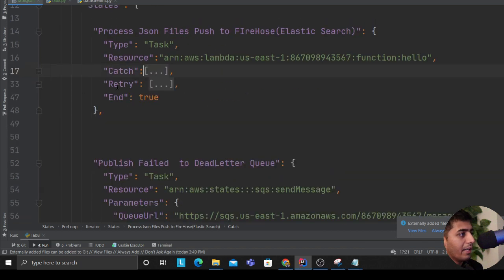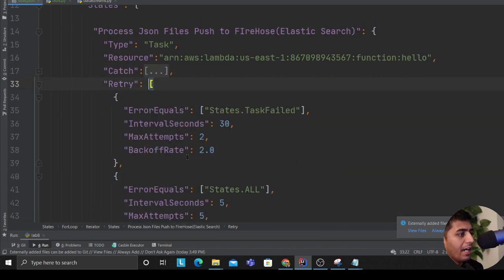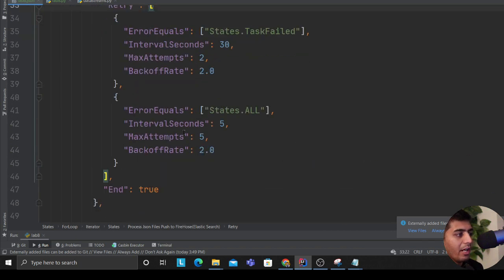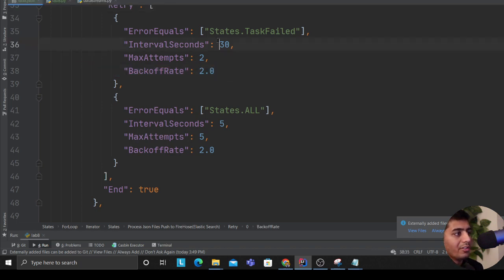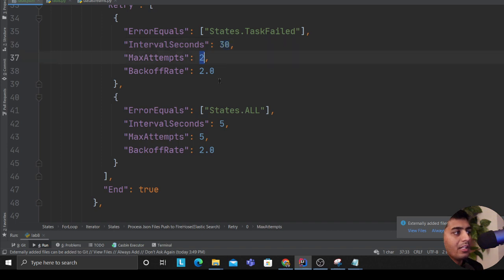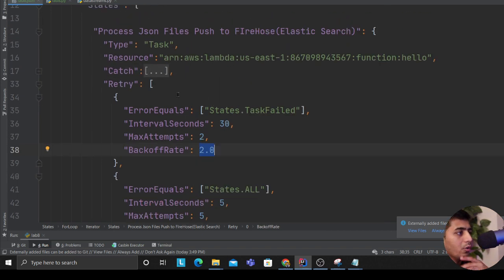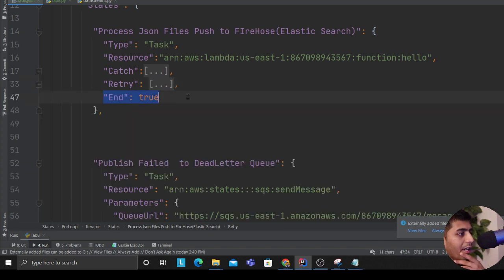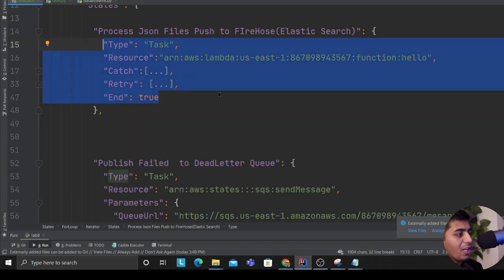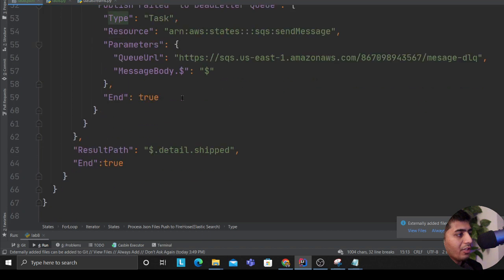I define my Catch - if something goes wrong push the message to the dead letter queue. So I define my catch block, I define my Retry so if anything fails try for two times and backoff. So essentially it's going to try after 30 seconds and it's going to increase the backoff time by two seconds. So first time it's going to be 30, next time it's going to be 32, etc.